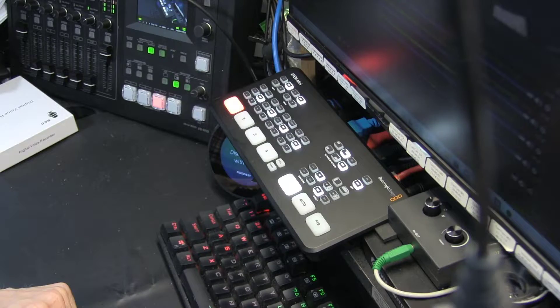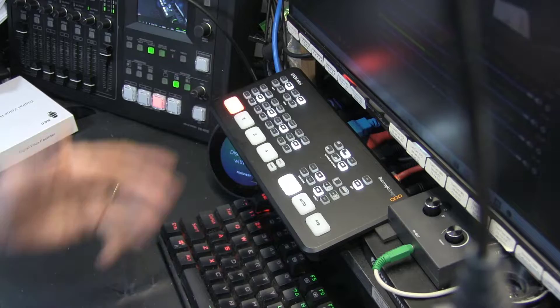Hello everyone, in this video I'm going to teach you how to adjust the size of picture-in-picture in your ATEM Mini Blackmagic video mixer. This is the one I'm talking about, let me show you.